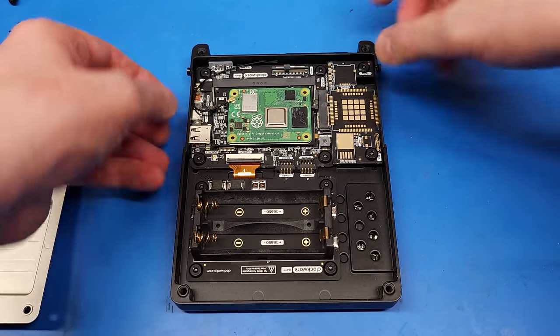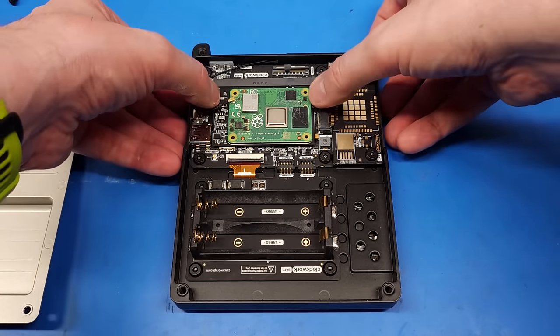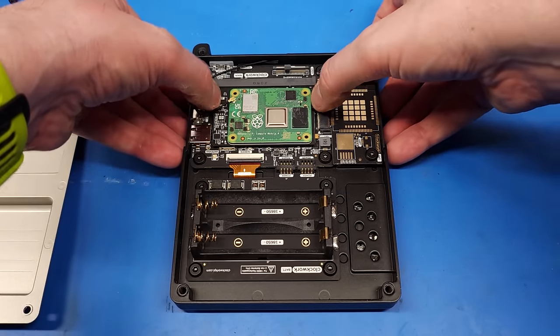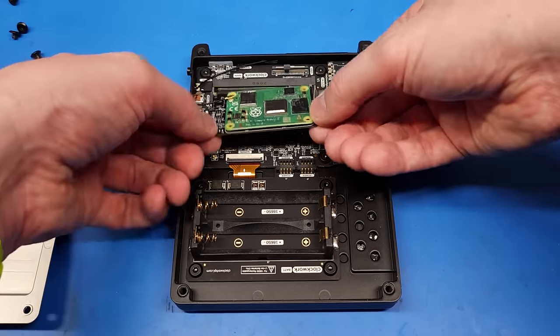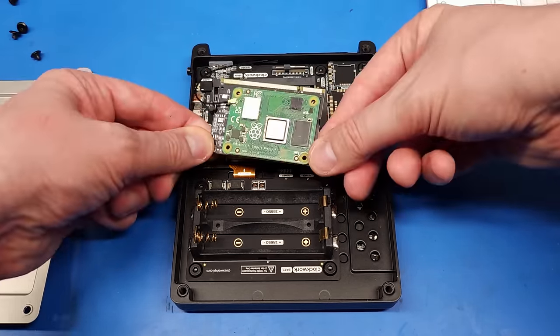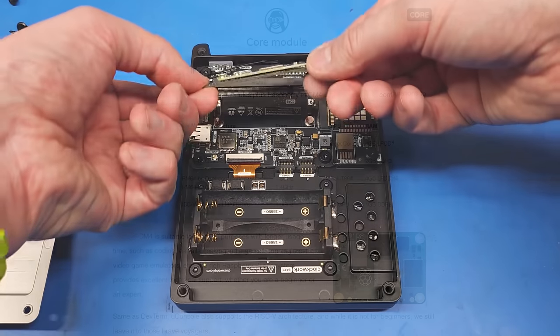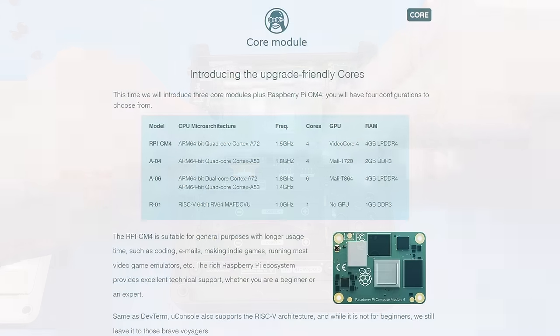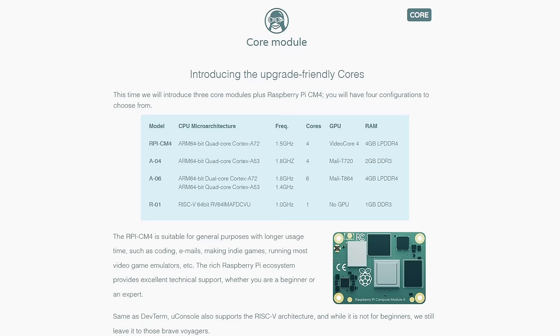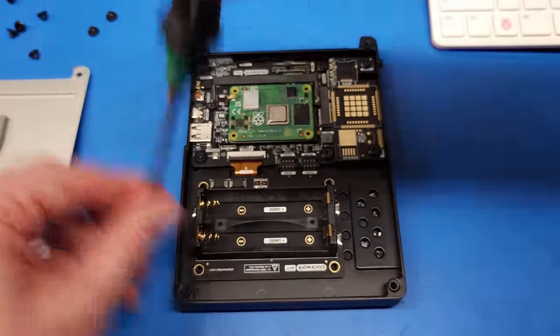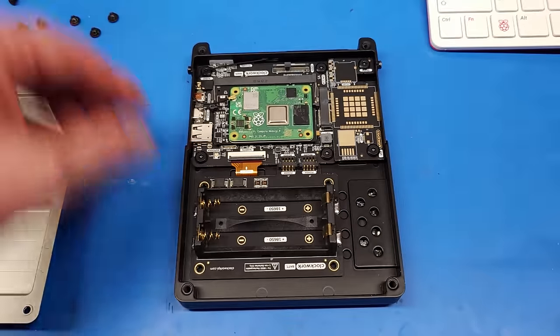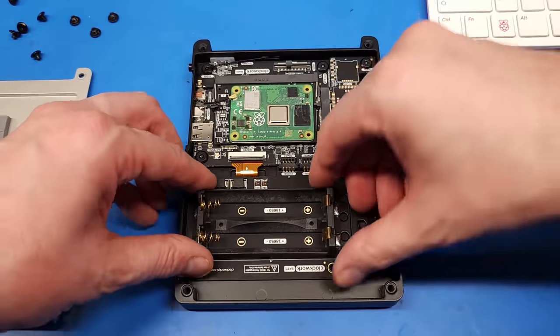As with the dev term, you can get a variety of single-board computers with this. In addition to the Raspberry CM4, there's also the A04 with a quad-core A53 and 2 gigs of RAM, the A06 with 2 A72 cores and 4 A53 cores in 4 gigs of RAM, and a low-power single-core RV64 RISC processor with 1 gig of RAM.